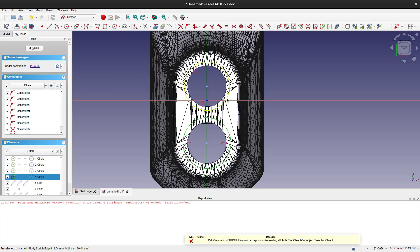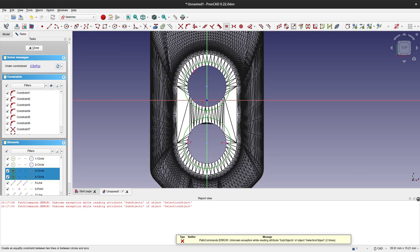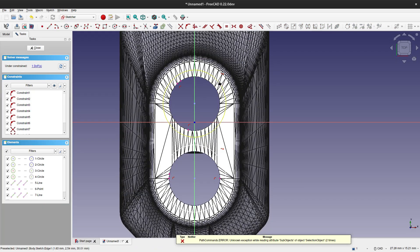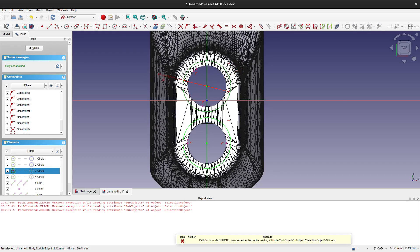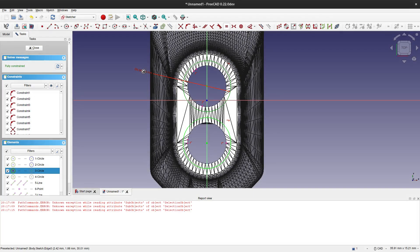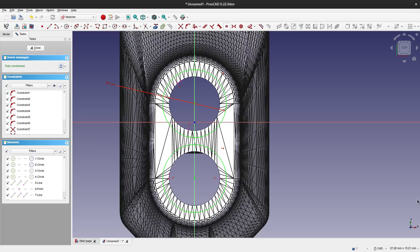Now this error occurs from time to time, but if the solver message is fully constrained, then there is no problem with the sketch. It just happens and disappears, so we can continue working.